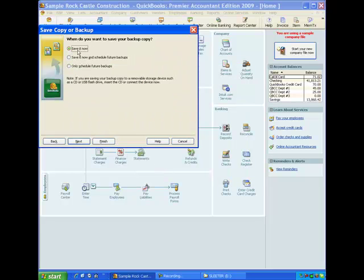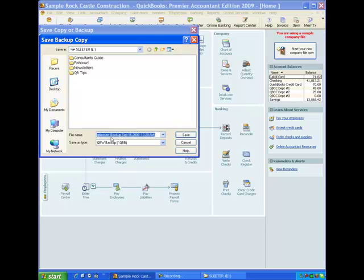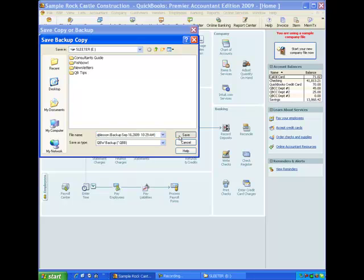If I want to schedule this for later or save it now, we will choose save now. Here is my flash drive. That's what I'm showing here. These are folders that are on my flash drive. I'm not going to use one of those folders. Here is the default name for the backup. QB lesson is the name of the company file. And then here's the date and the time stamp we were looking at earlier. So I will click save.